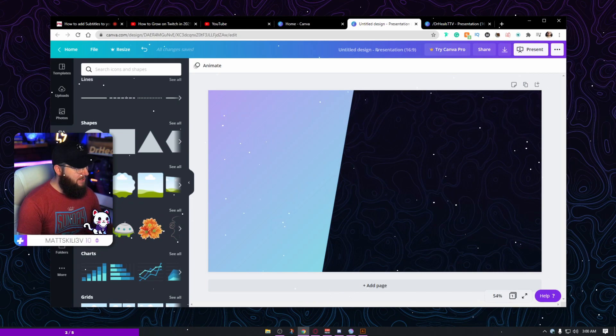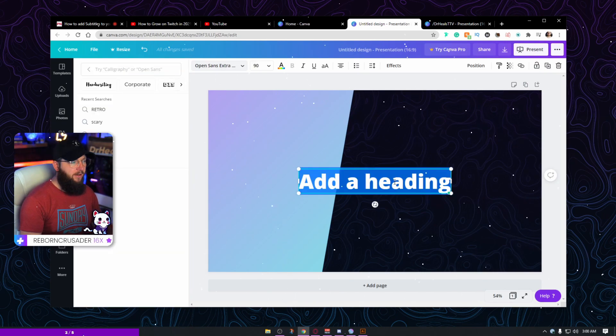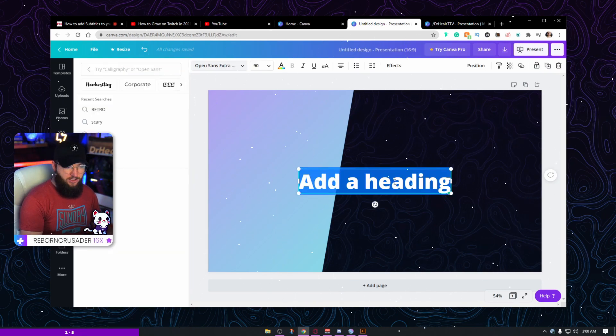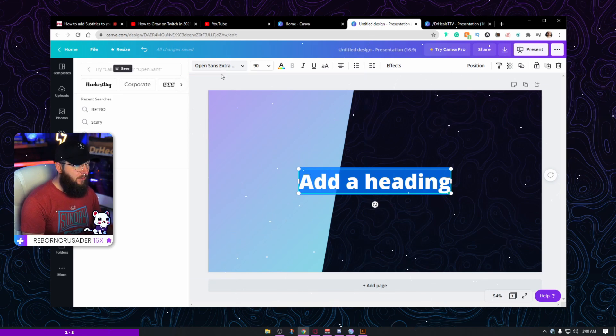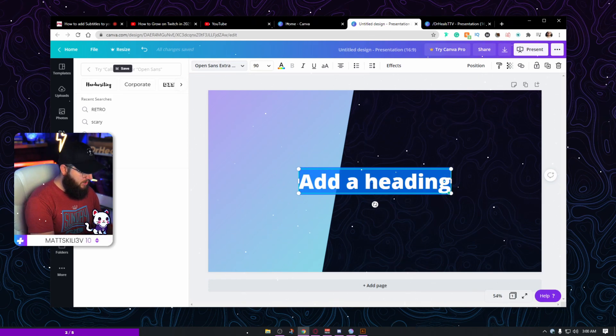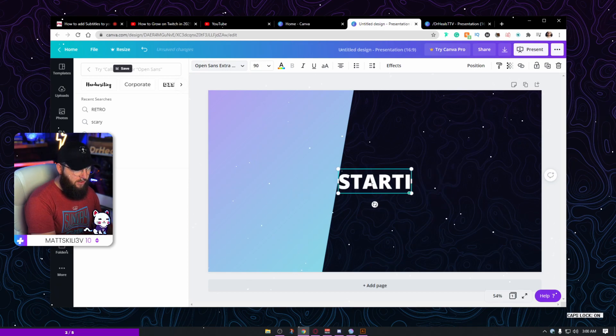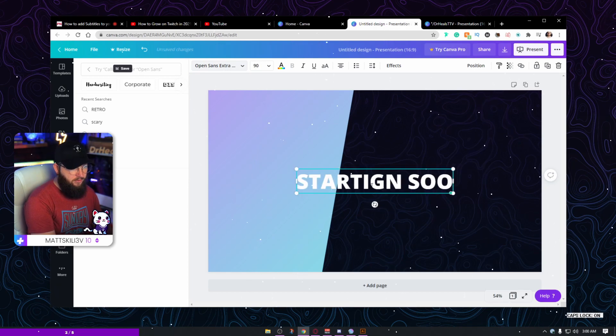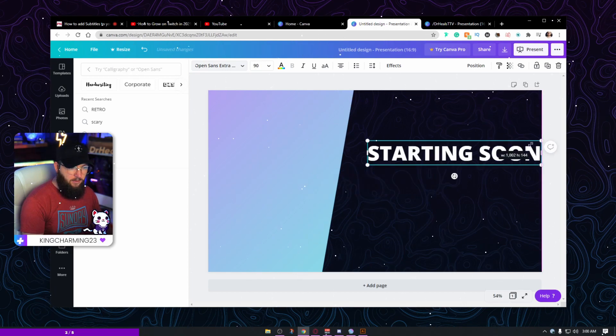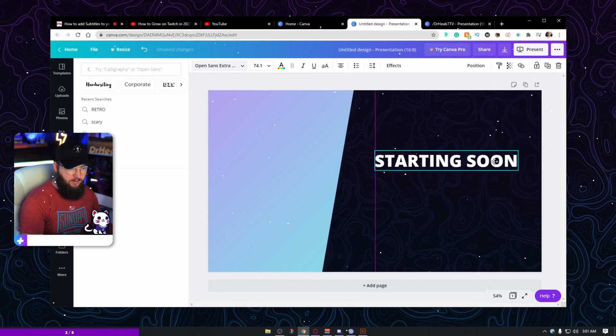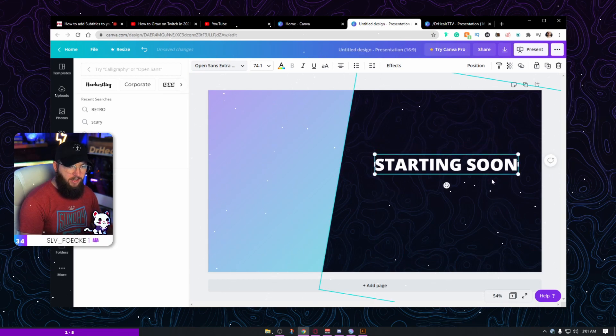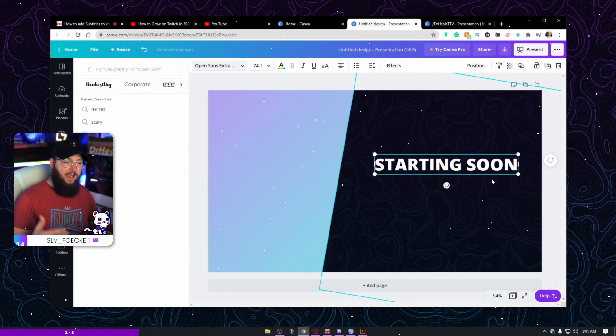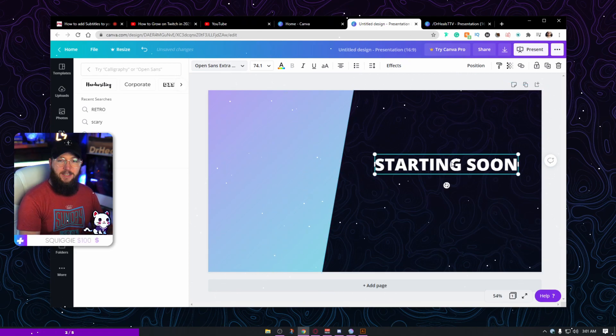So this is kind of the base of the starting soon screen. Now I'm going to add some text in there. So I'm just going to click text. Now you just choose whatever font you want to go with. I'm going to use what it has here, which is Open Sans Extra Bold, which is a pretty nice font. And I'm going to say starting soon. I'm going to type it correctly. Adjust your size down. Make it fit in there pretty good.